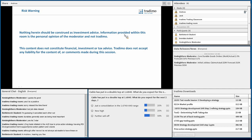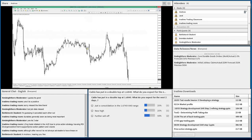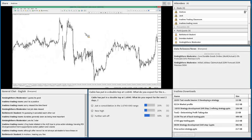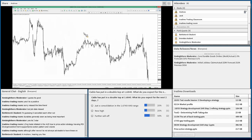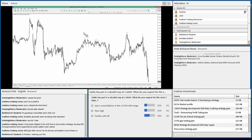Today's class we're going to cover the butterfly pattern. It's an extension pattern. We've covered a few patterns already — we've covered the Gartley pattern and the Bat pattern. Those are the two retracement patterns that are quite common to trade, and they work pretty well.